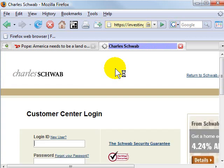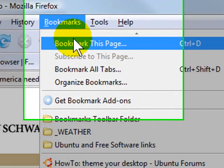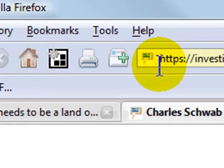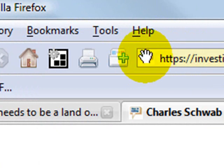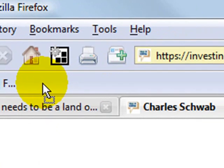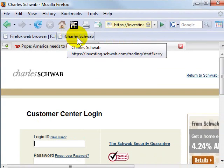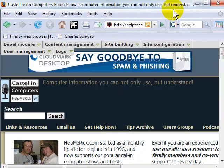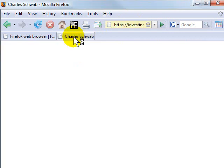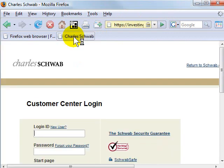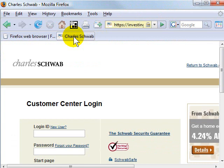I'm going to make a bookmark of this page, but not as a normal bookmark. Instead, I'm going to grab this little icon that's next to the address in the address bar and drag it to the toolbar. When I do that and release, it makes a button. Now anytime I want to get to Charles Schwab, instead of going through all those steps, I can simply click my quick button on the toolbar and get exactly where I need to go in one step instead of many.